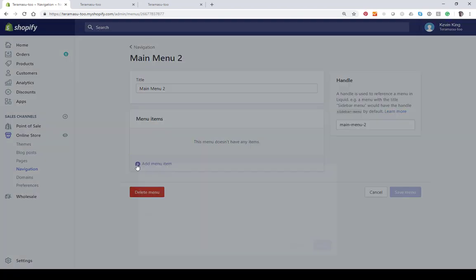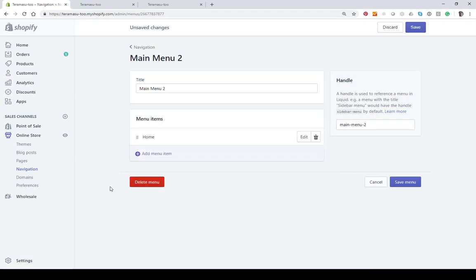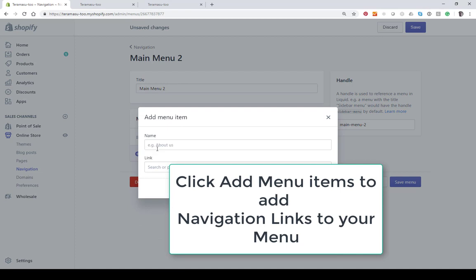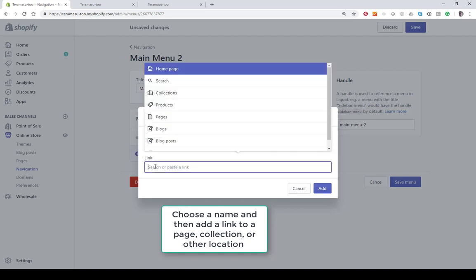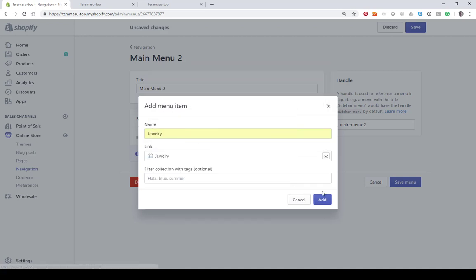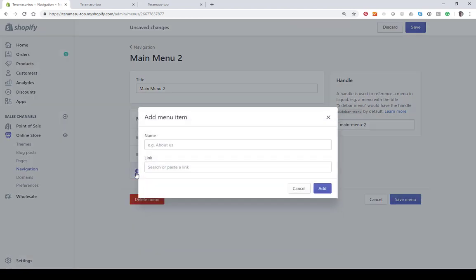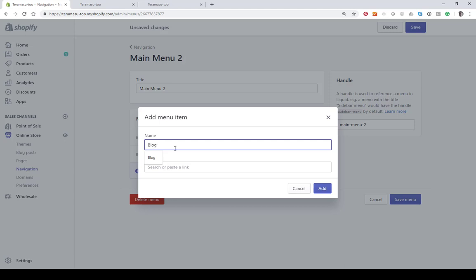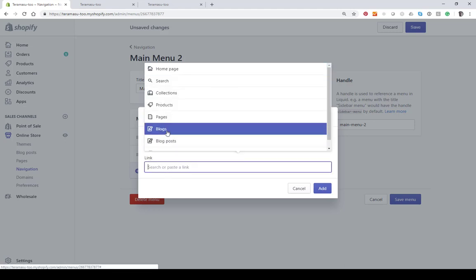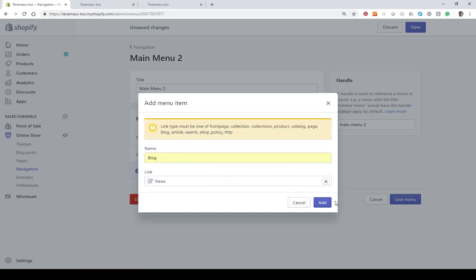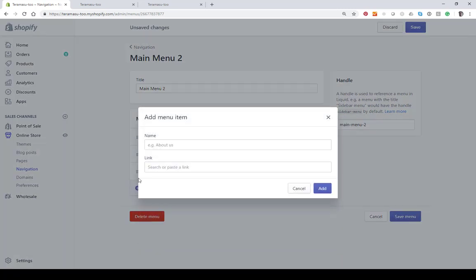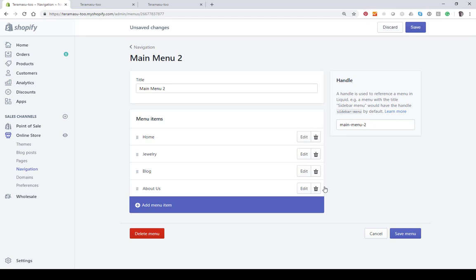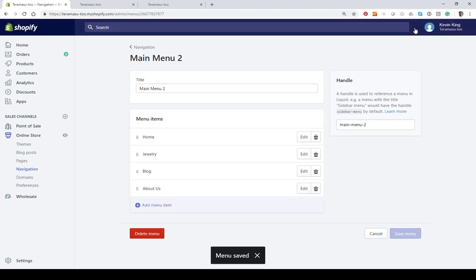Let's go ahead and just put some items on this. I'm going to put the home page on there and I'm going to put a jewelry category on here. Then we'll just put the blog on here and then we'll put the about on about us. Okay and then you just want to save your menu after you've created the menu.